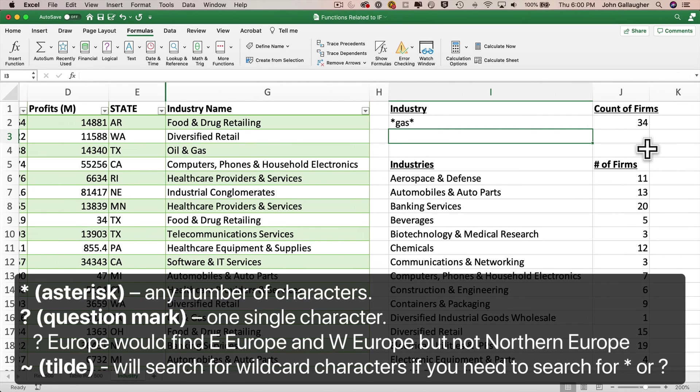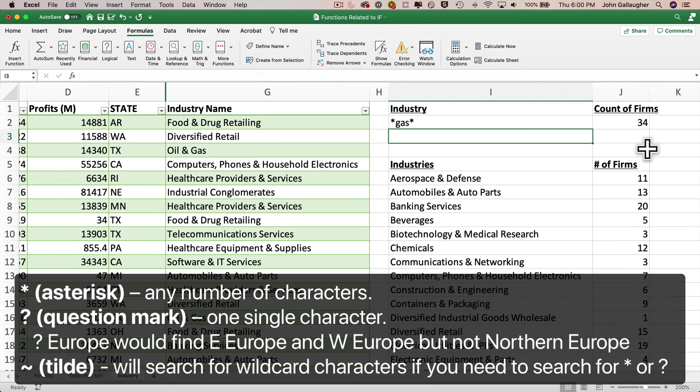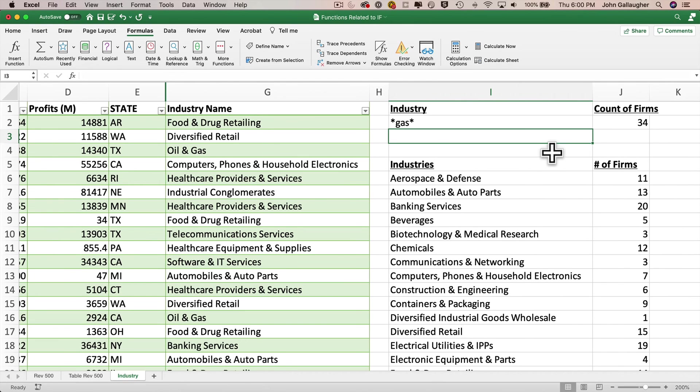Now the asterisk, or sometimes called star character, is a wildcard character that you'll most often use. It represents any number of characters, including no characters. But there's another wildcard character, the question mark, which represents just a single character. Also, if you ever need to search for a wildcard character, for example, if you need to find asterisk or question mark, which frankly, I've never needed to do, the tilde character will let you do that. Now using wildcard characters in search is actually pretty common in many computer programs, and most follow the convention of star or asterisk representing any number of characters, and a question mark representing a single wildcard character. So these are good to know even outside of Excel.